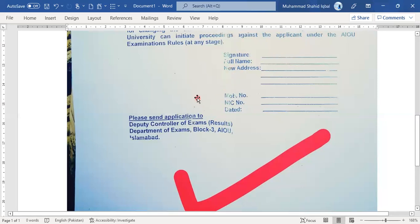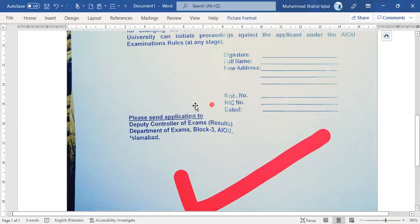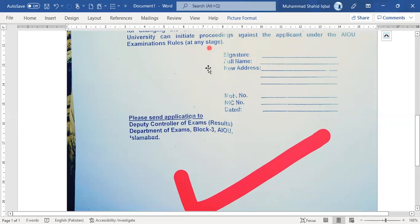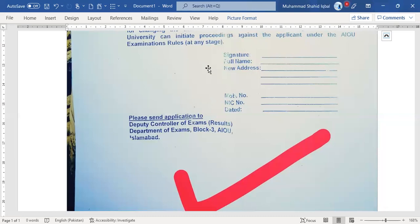So this is the complete instructions about how to change your center in AIOU University. Please subscribe to our channel and click the bell icon so you will see new updates on time. Thank you, and see you next time.